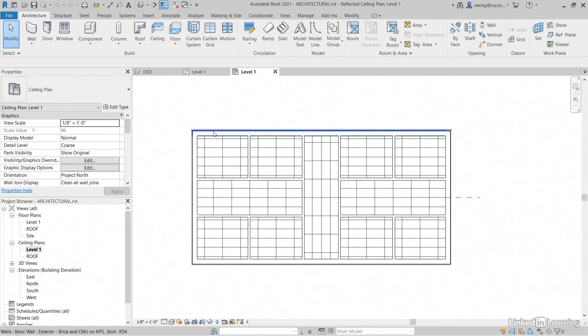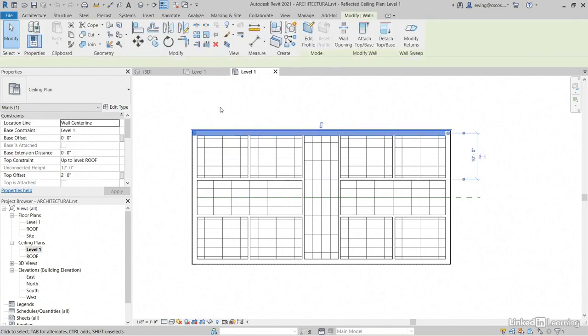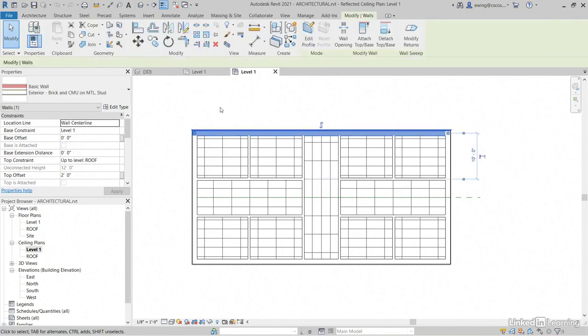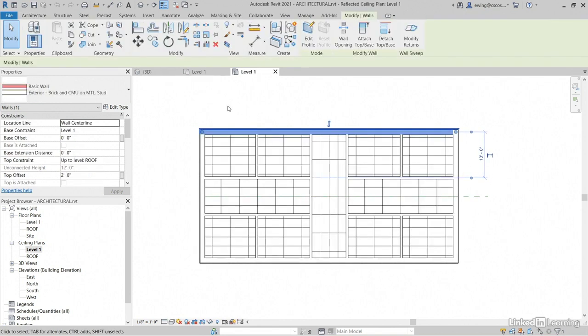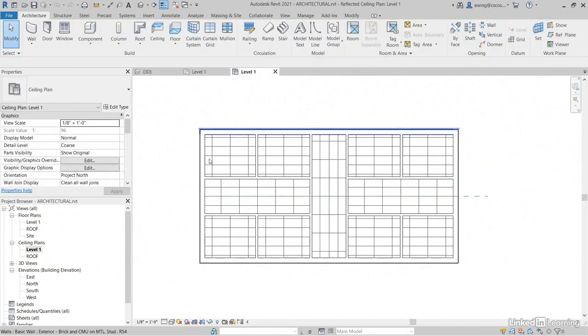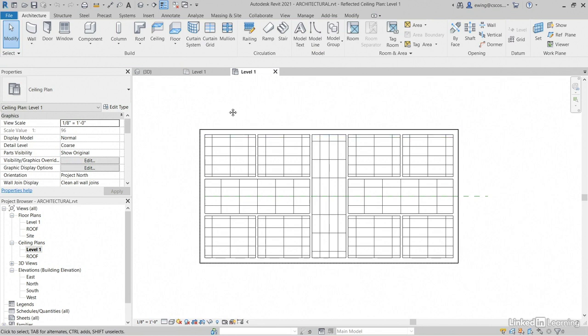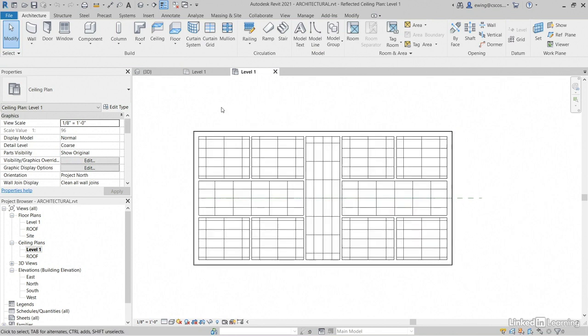But we have actual wall systems. These come into play when we do an analysis or when we set our energy settings. We can set it either for a massing element that would be in the architectural model or actual building components.